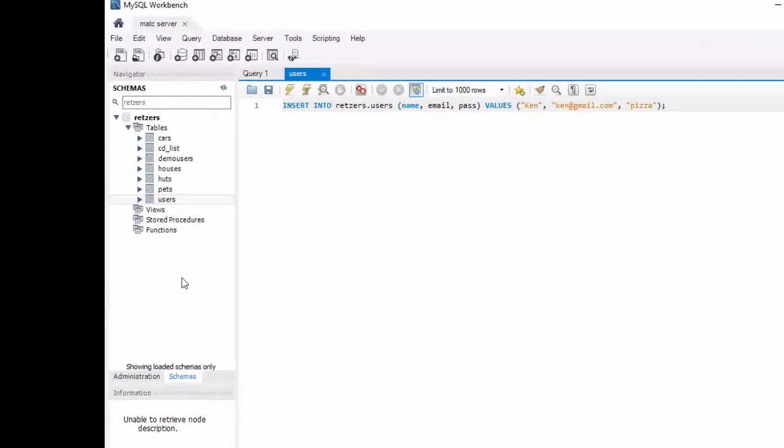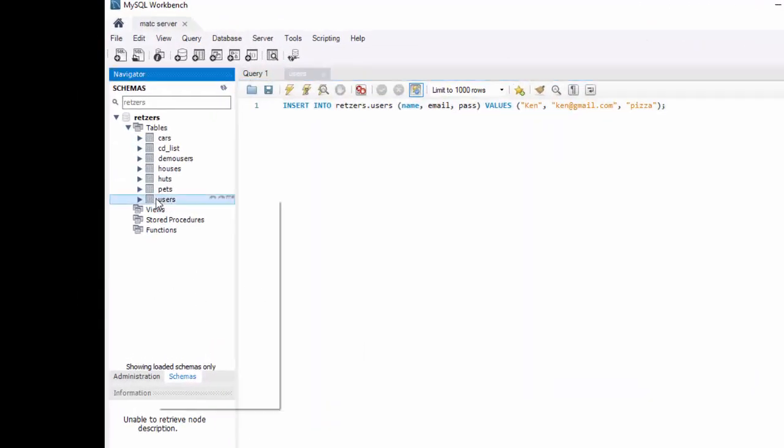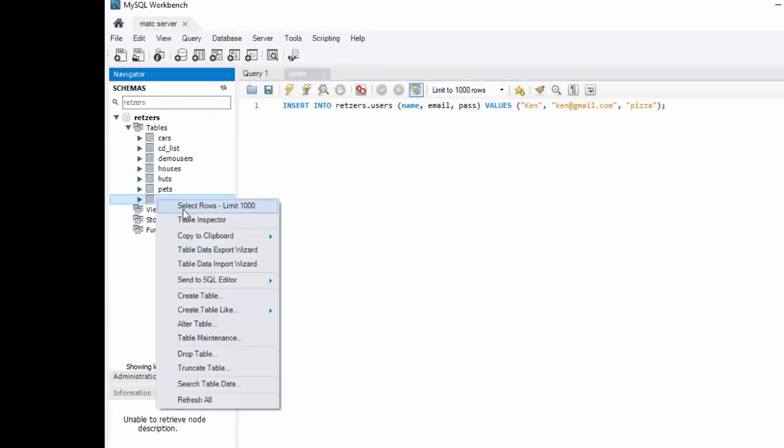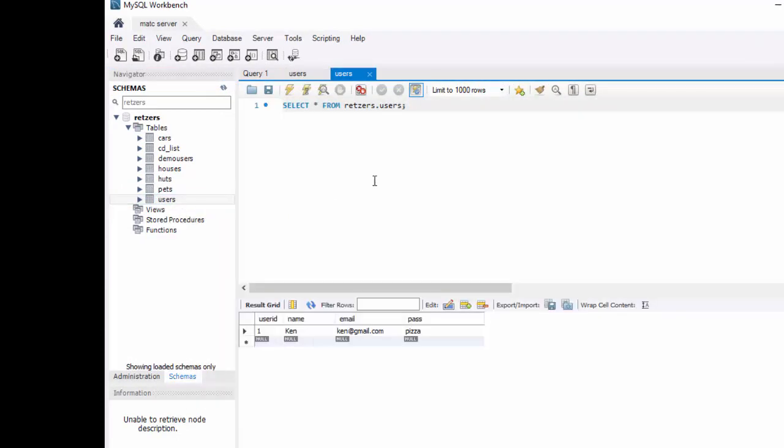If we want to see it, we need to then right click on Users, select Rows, Limit 1000, and notice it's there. It automatically put that integer in for the user ID. We have Ken, Ken at gmail.com, pizza.